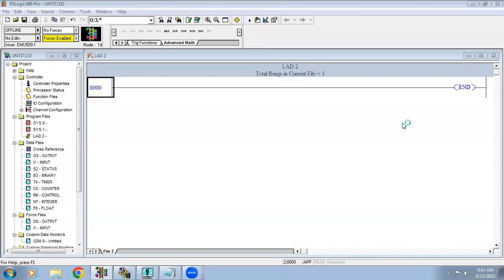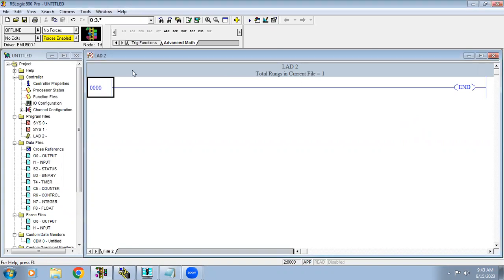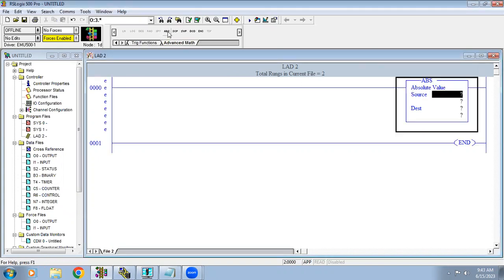Welcome to automation training. In this video we are going to see advanced math in AB PLC. In the advanced math topic you can see what functions they have given — the first one is absolute value.